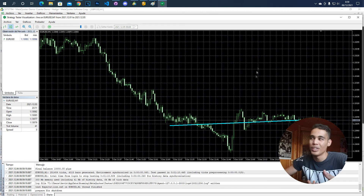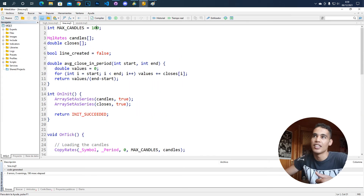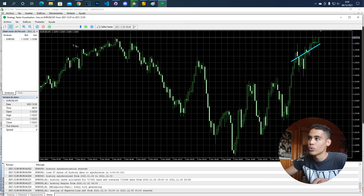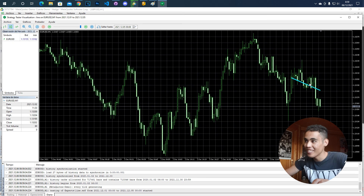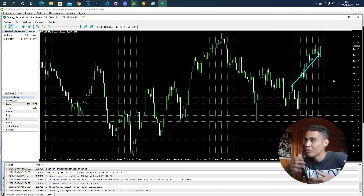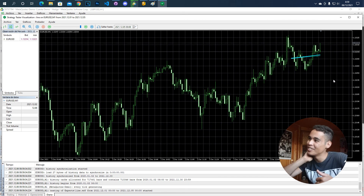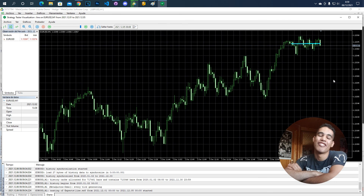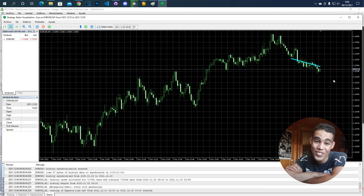Let's change the value of max_candles — this is very useful. Let's put here 20. Now if we execute this again with a slower speed, we are taking into account just 20 candles and as you can see the line moves more because the values change more. This is basically how you create a trend line in MQL5. As you've seen, it's very useful and quite fun — it looks like a boat moving. If you like the video, give it a like, share, subscribe, and see you in the next one.